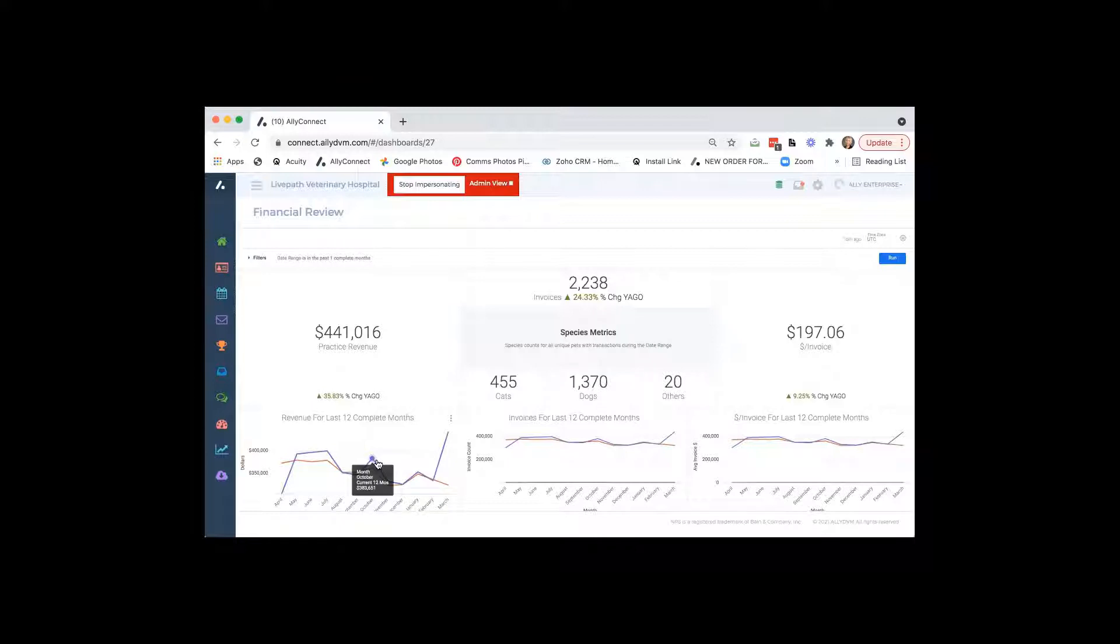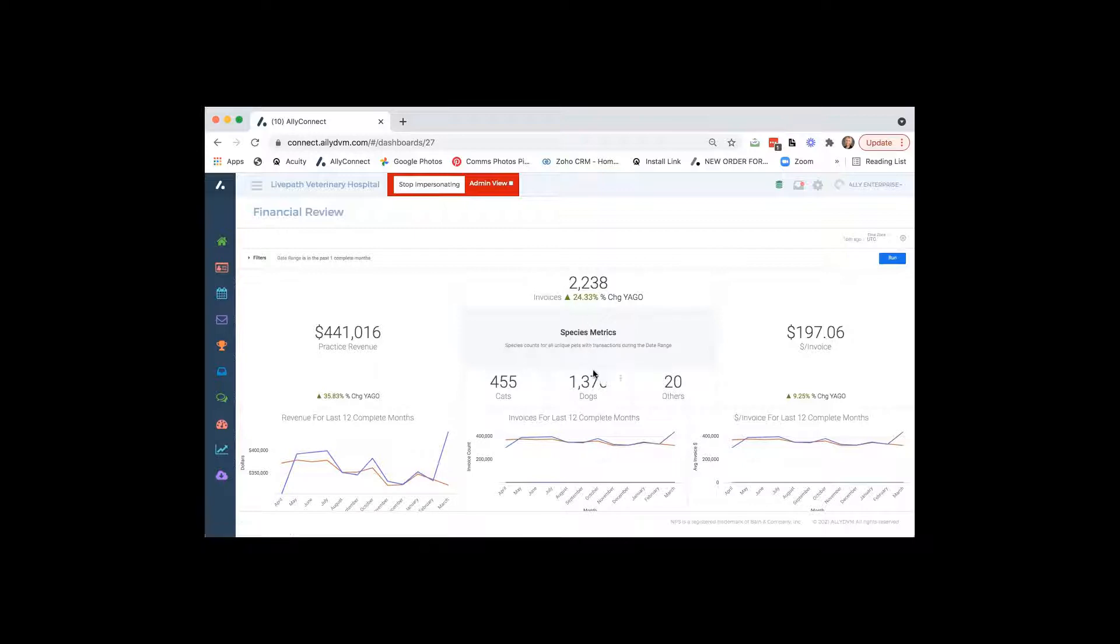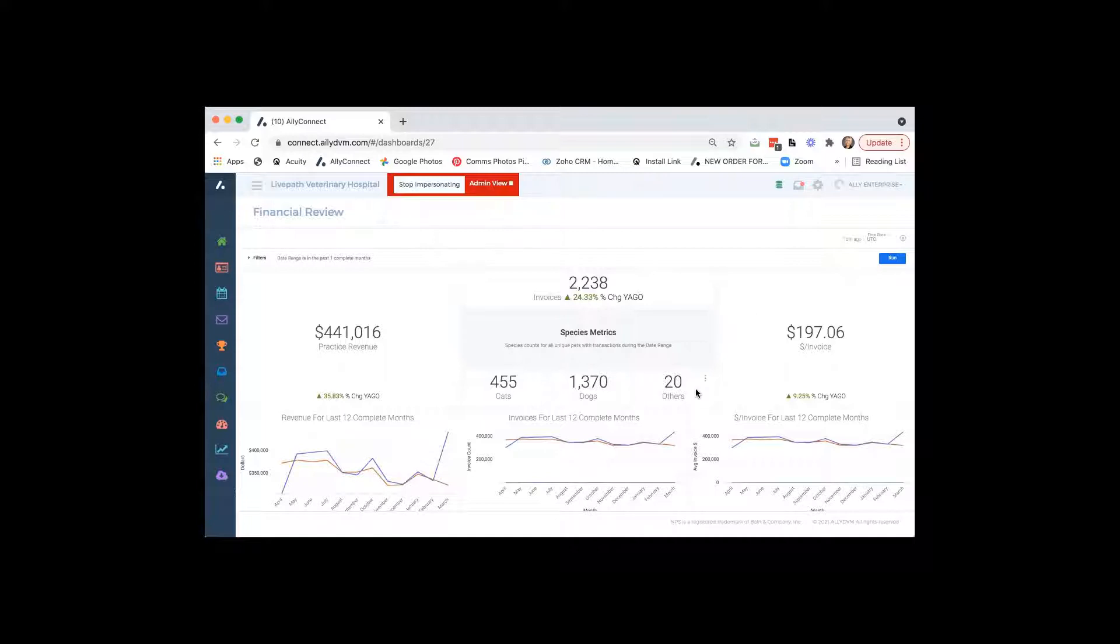It will also show you the number of invoices, how many of those invoices were for cats, and how many were for dogs, and of course, other pocket pets, exotics, things like that.